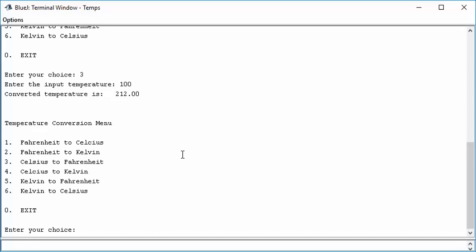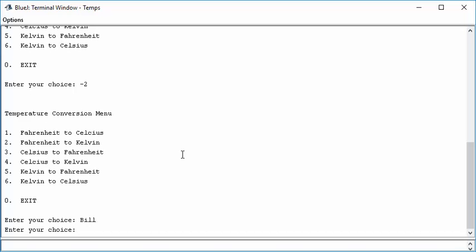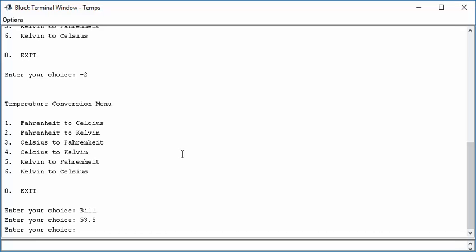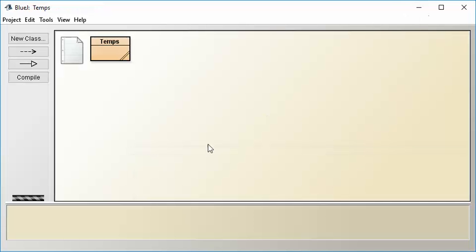But notice, let me put bad input. So let me type negative 2. It just shows the menu again. Okay. How about bill? Okay. Just lets me type again. Bad data. 53.5. Just lets me type again. So we actually have the thing working pretty darn well. Now it's a little inconsistent with how it works with bad data versus out of range data. So we might want to clean that up a little bit to make it more consistent for the user. But in general, it's working. And if I put zero, goodbye.